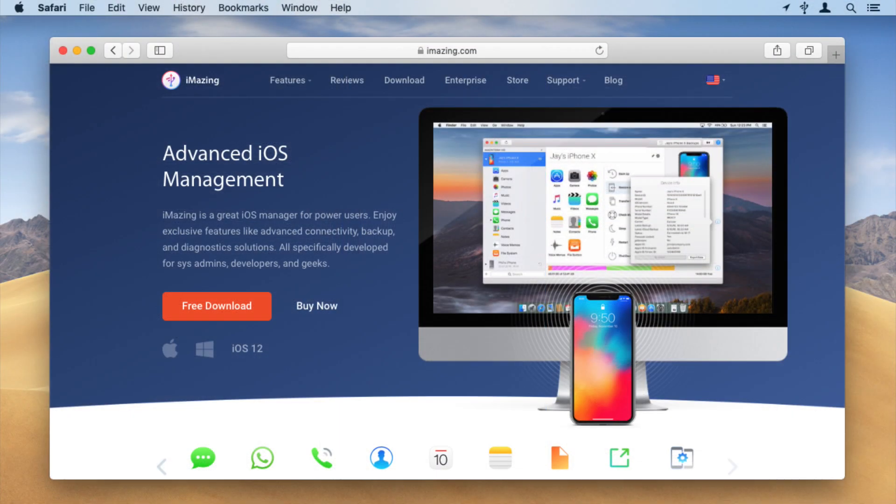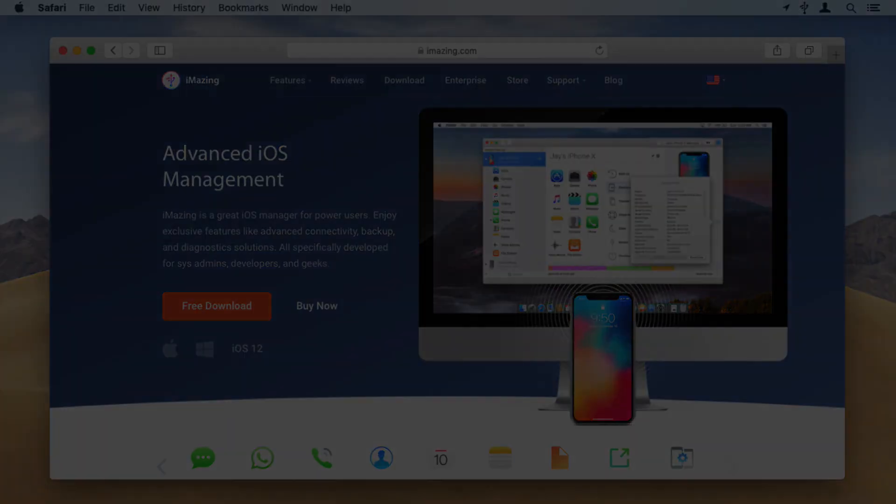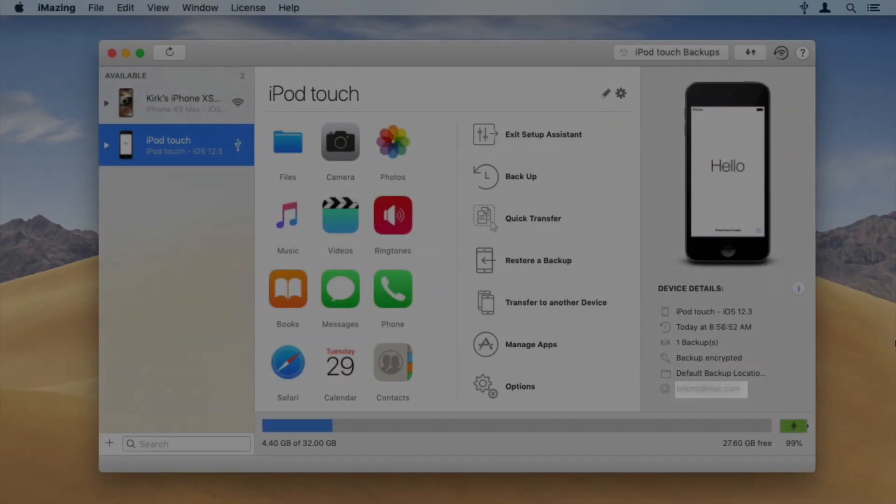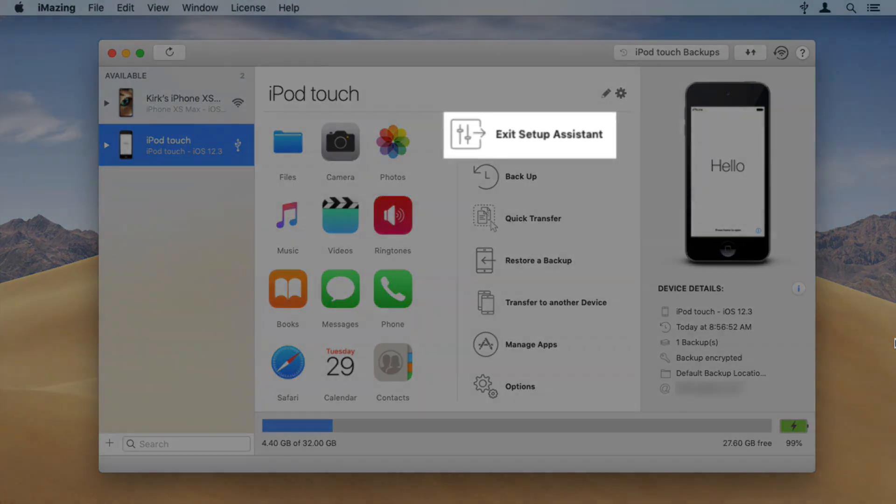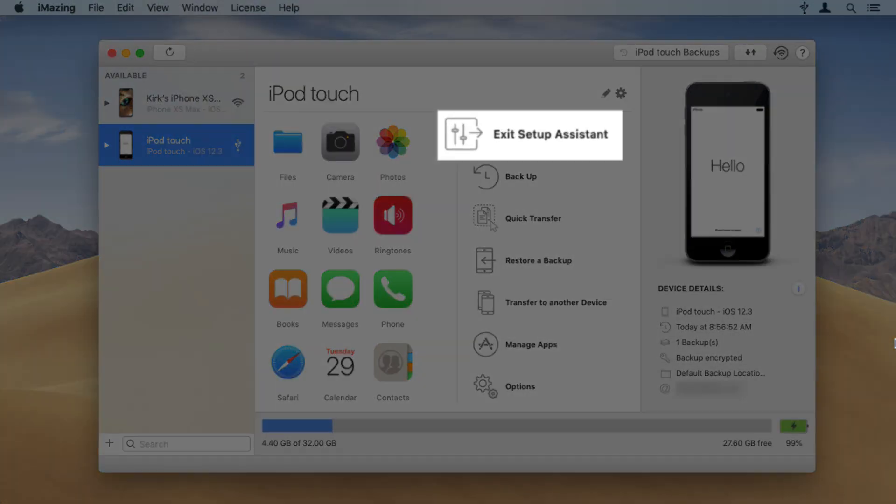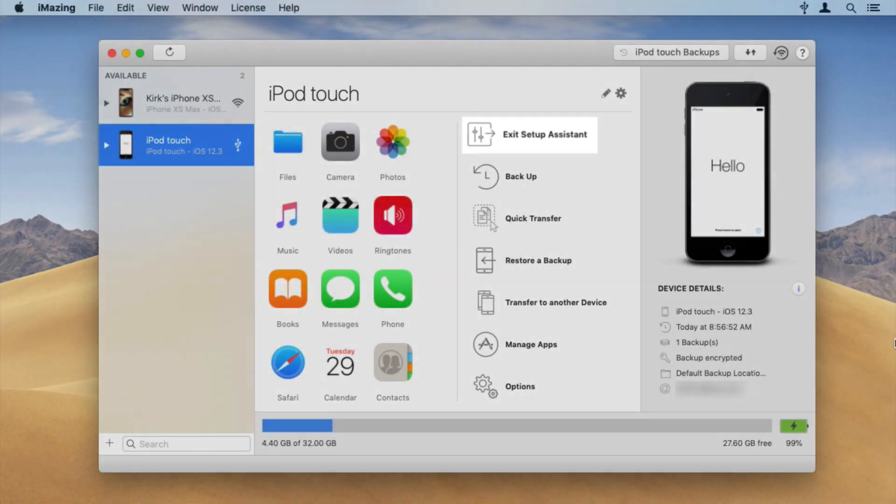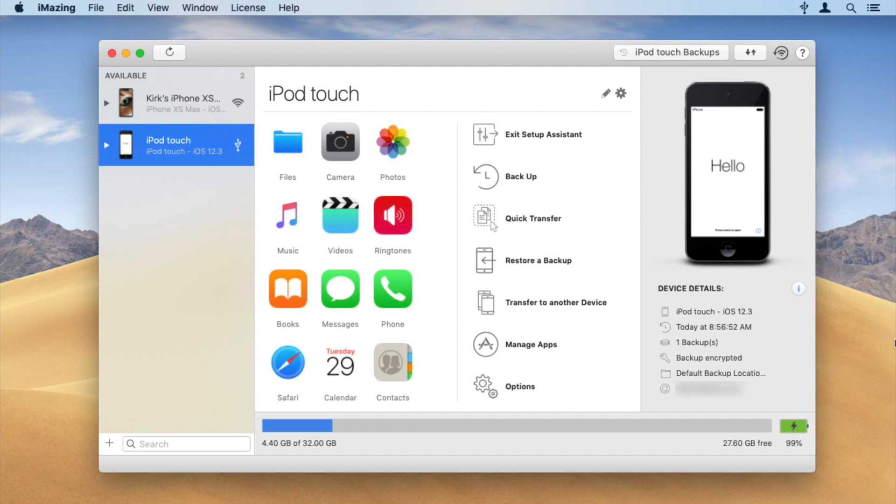iMazing offers a free tool to exit the setup assistant. Here's how it works. Launch iMazing and connect your iOS device. Select your device in the iMazing sidebar, then click Exit Setup Assistant in the Actions panel. Note that you'll only see this option when your device displays the setup assistant.